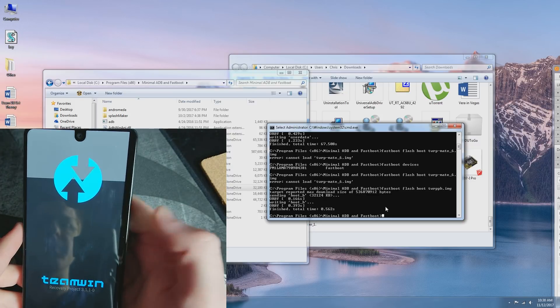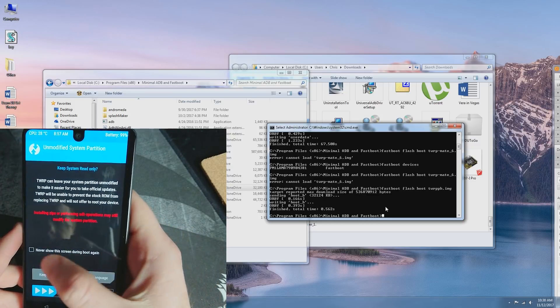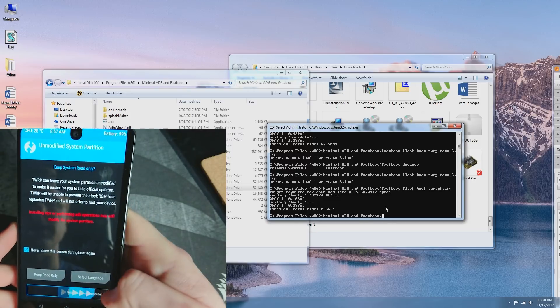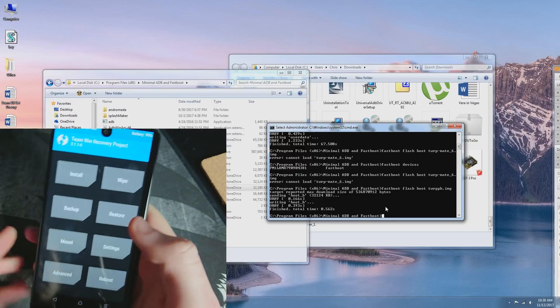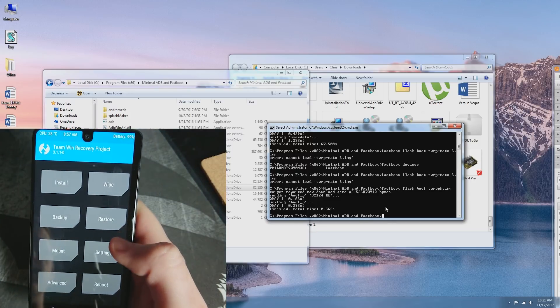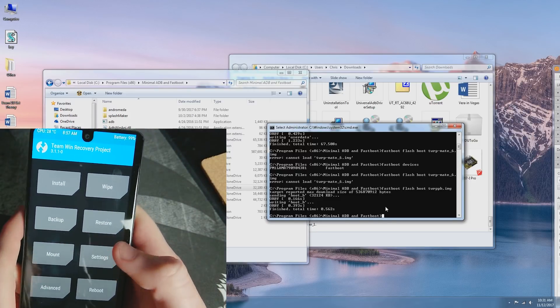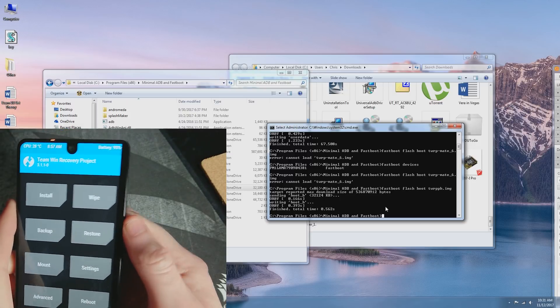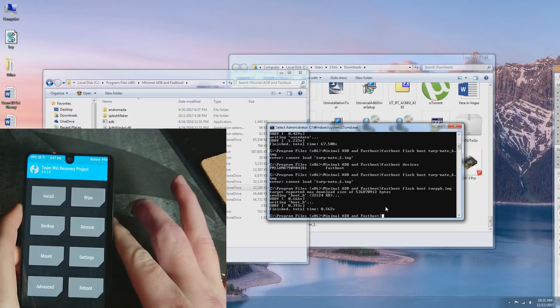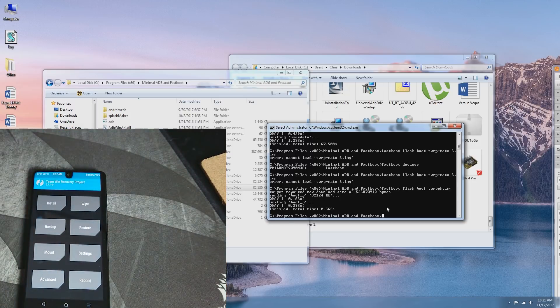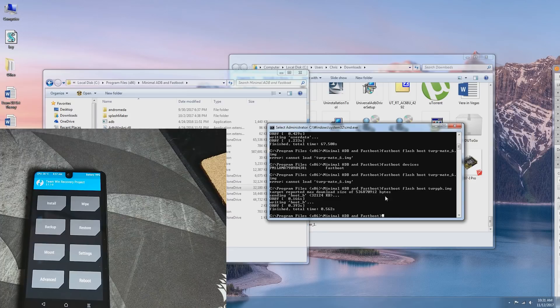Alright, here we are. Never showed that. And again, touch is working. Fantastic. Now what we're going to be doing is actually pushing the Lineage OS ROM to the phone using ADB.